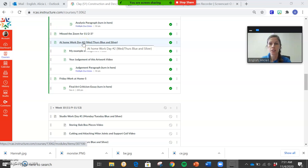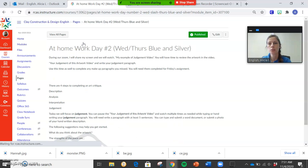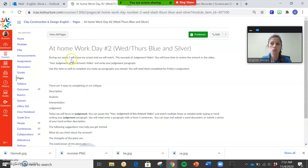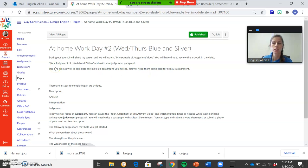That's your assignment for today. So you're going to click on the at-home work day number two, and then it goes through the directions for this. I'm going to go through my example for judgment video.